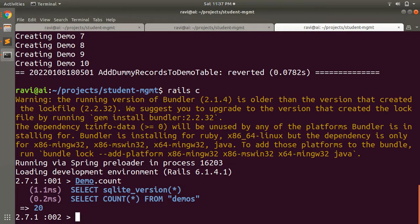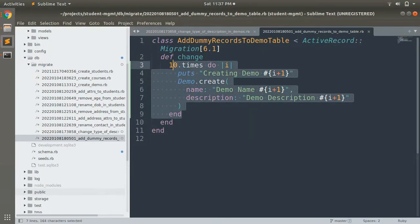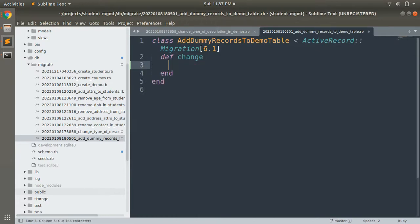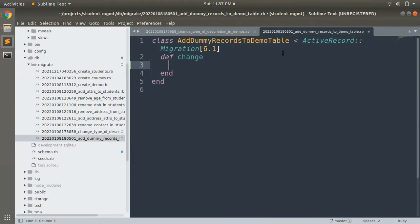So what we need to do is implement this migration properly: when we run it, it should create 10 demo records, and when we roll back it should destroy those same 10 demo records. In this case we can use the reversible module. Copy the loop and inside the change method write a reversible block, just like this migration.